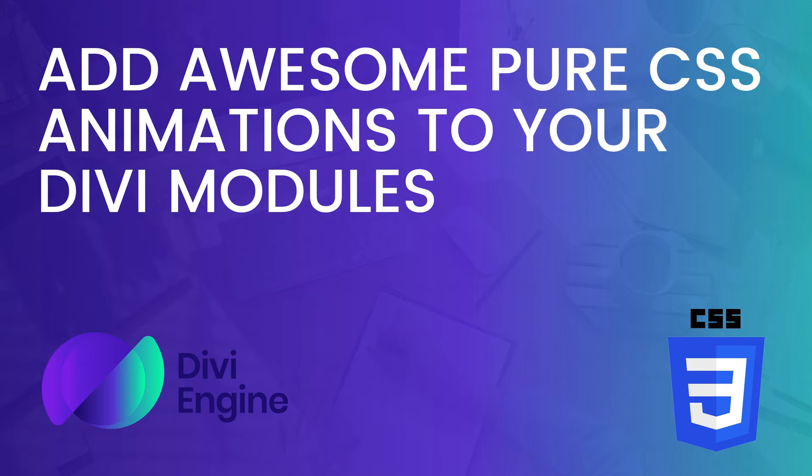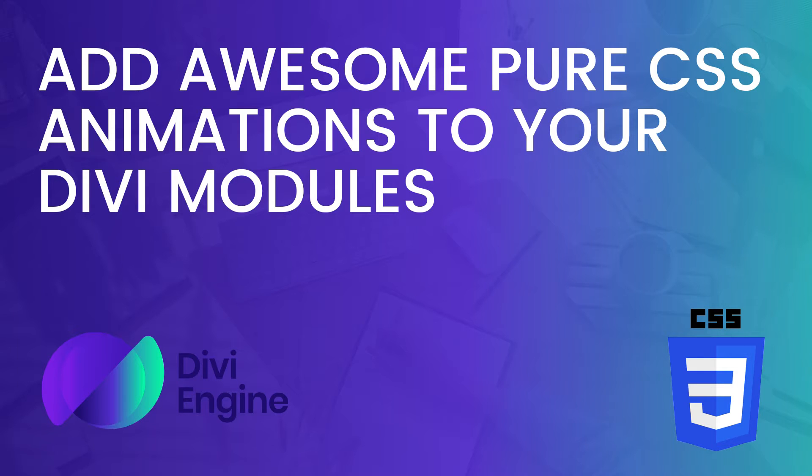You don't need much for this tutorial. All you need is the latest version of Divi, currently 4.9.7, decent knowledge of Divi, a little bit of knowledge of WordPress, and a child theme installed and configured.